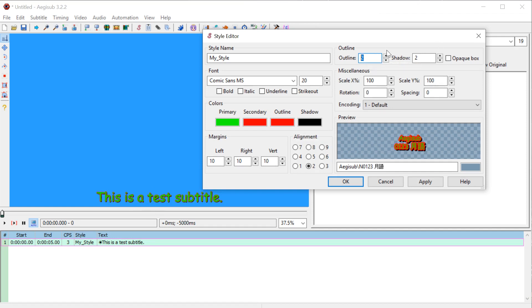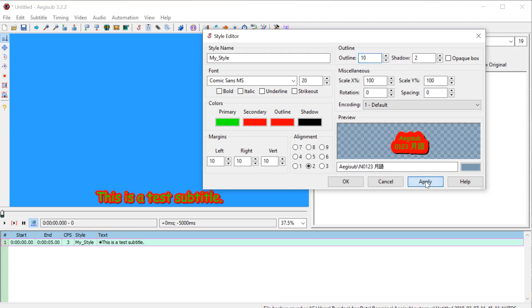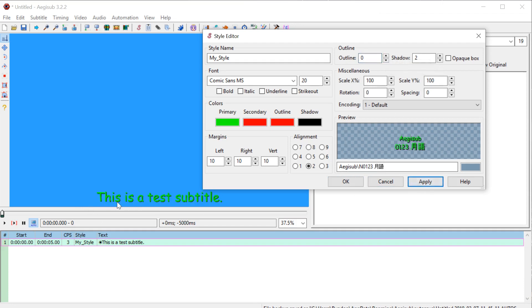So if we change this to 10, 10 pixel outline, that'll be quite thick. And then it kind of looks like that. I'm going to change it back to two. And if we do zero, we can just have no outline by the way.